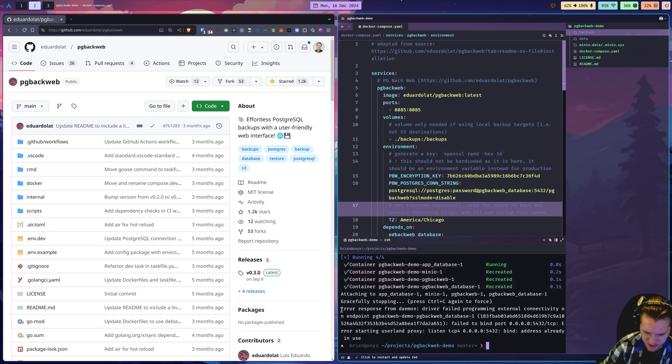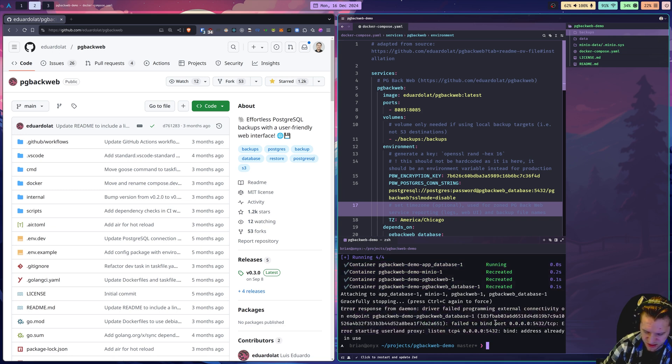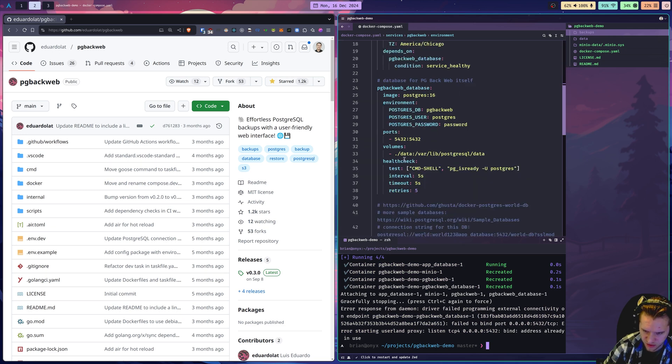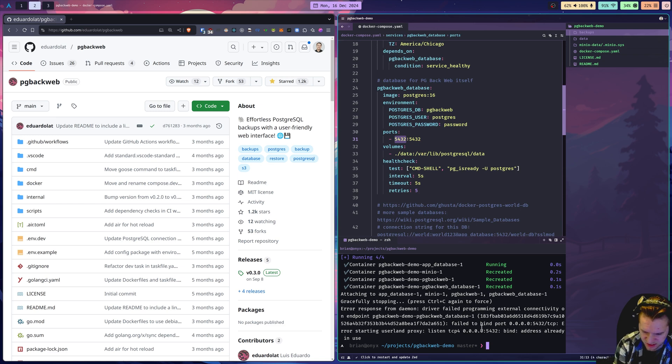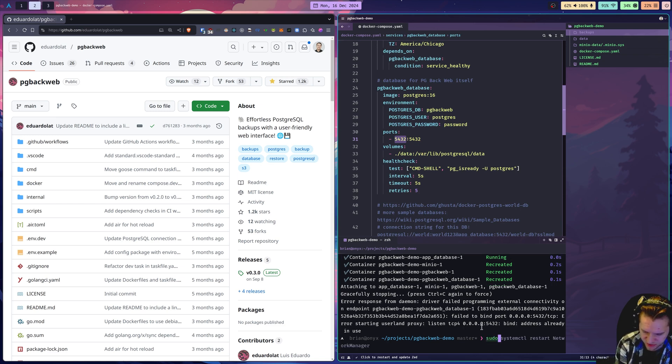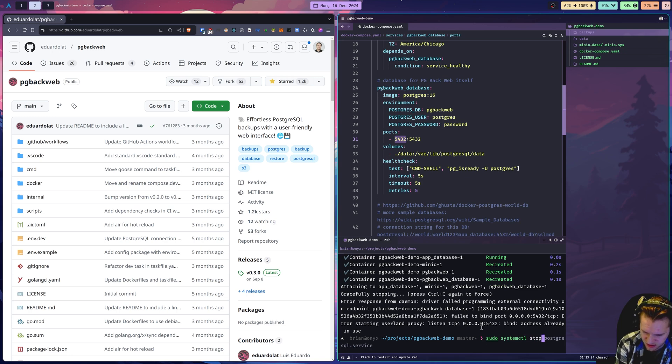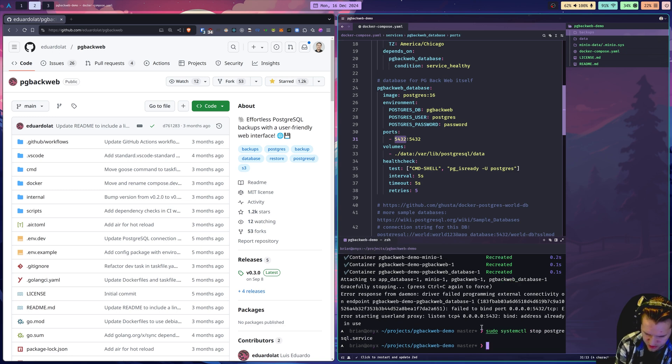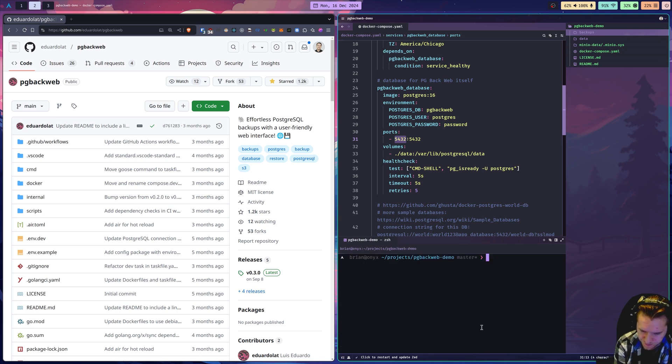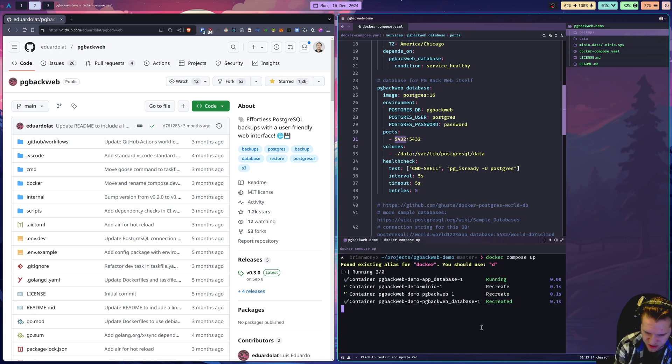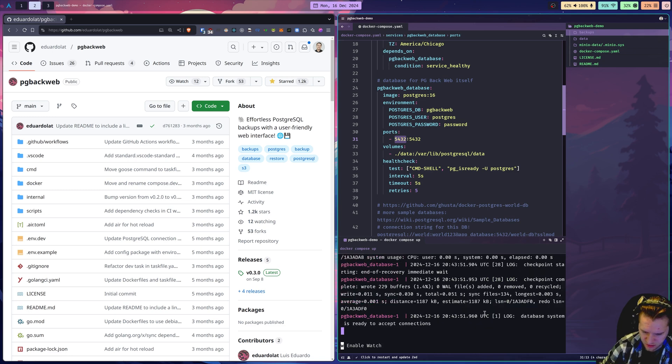You'll also notice I got an error here. This is because I have Postgres running as a local system service. If you see that this container is taking the local port 5432, it's competing with the local service. So all I need to do is stop the local Postgres service. System control stop Postgres. Now docker compose up should work.